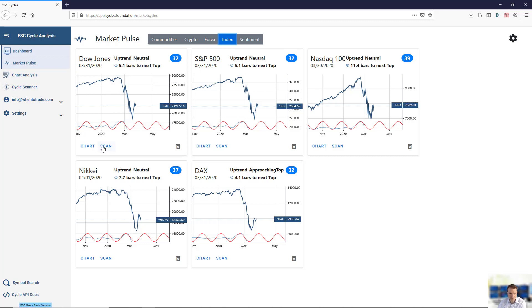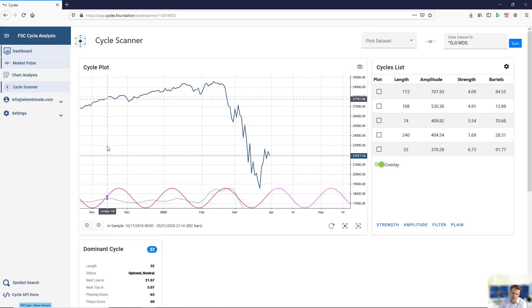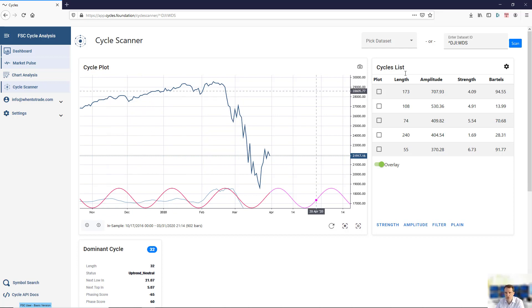To show you that, you can either navigate to the cycle scanner with the navigation, or you can click down below the MarketPulse. You can click on the scan button, which will directly bring you to the cycle scanner with this data set. I have now pressed the scan button for the Dow Jones index.